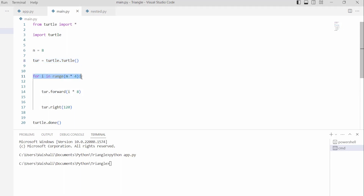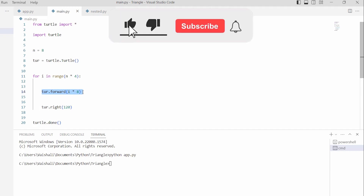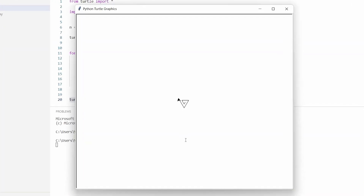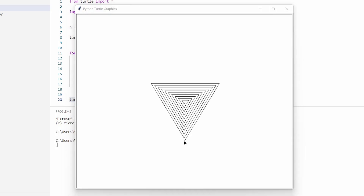After that we are describing a for loop: for i in range(n * 4). Then we are using the forward() function with i * 8 as a parameter, which is used to move our turtle in the forward direction. Then we are using a function to change the direction of the pen by 120 degrees clockwise. In the last we are using the turtle.done() function which is used to start the event loop — it does not require any argument. Now run this code and you can see that our spiral triangle is drawn on the screen.